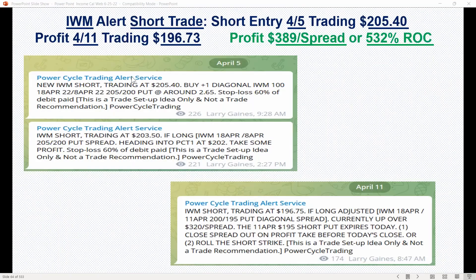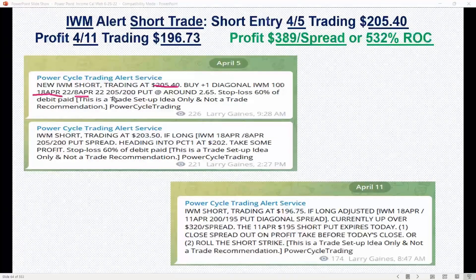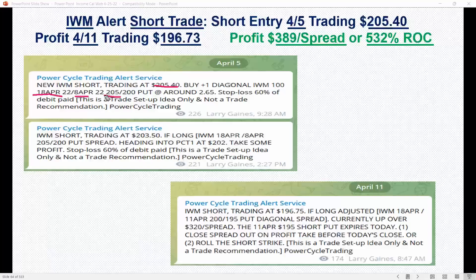Here's an example of an alert trade. This is one we did with the Russell 2000 for a short trade. It was entered on the 5th of April — the Russell was trading at 205.40. What we did on this trade was go out and buy the 18 April 205 put, and then sold against it the 8 April 200 put.